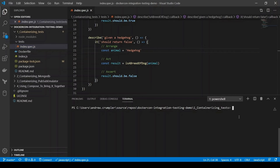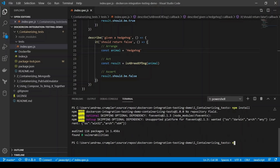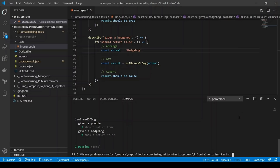We can run these tests very simply here by running npm install to get all our dependencies. And if we just run npm test, it should run our tests, and we can see that both of those pass, so we're all good.